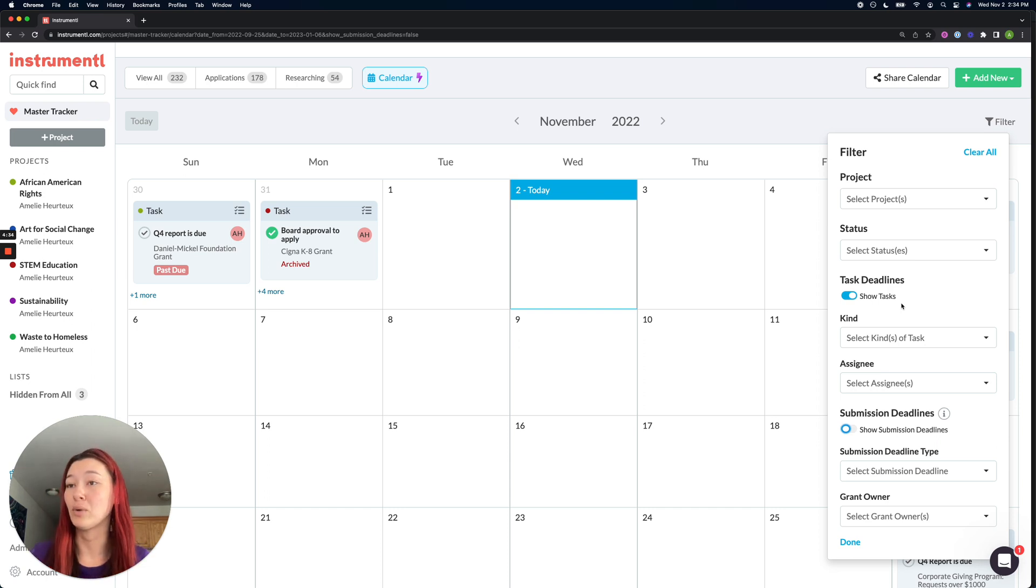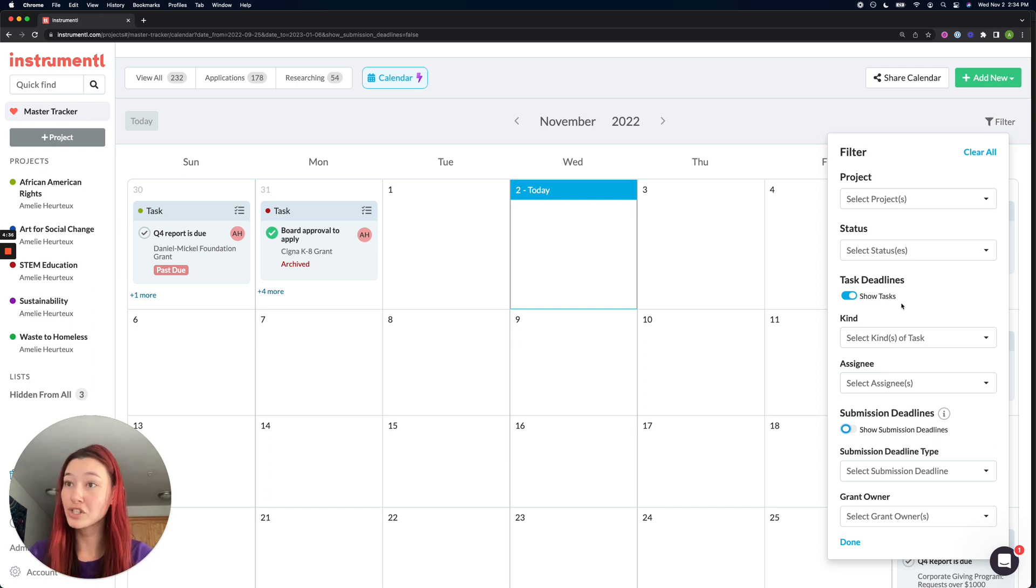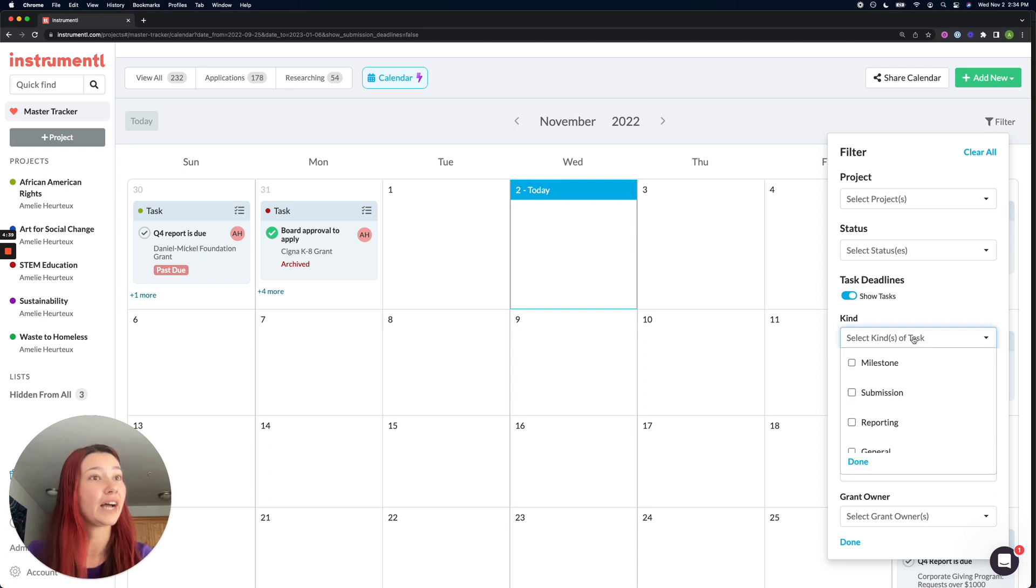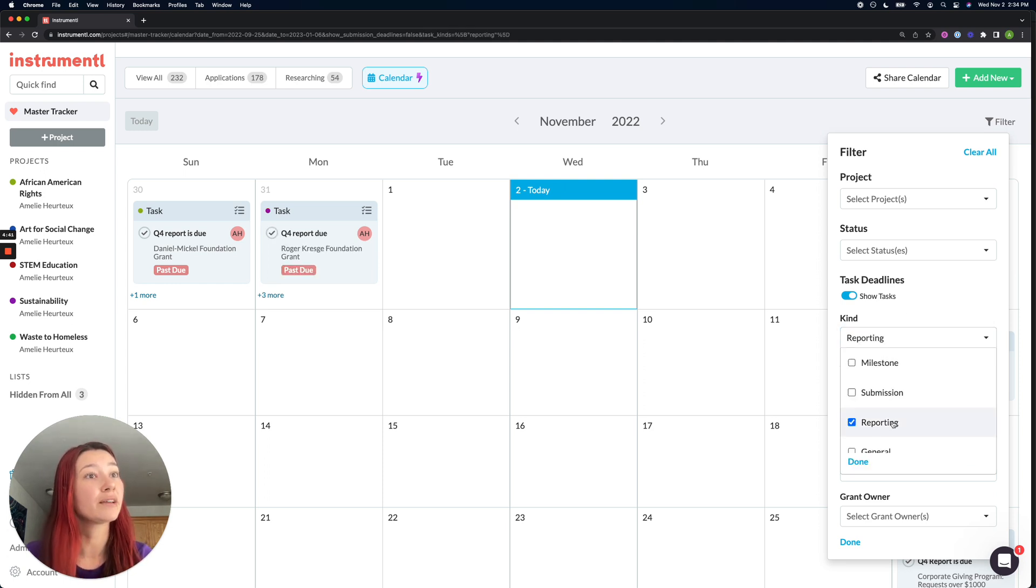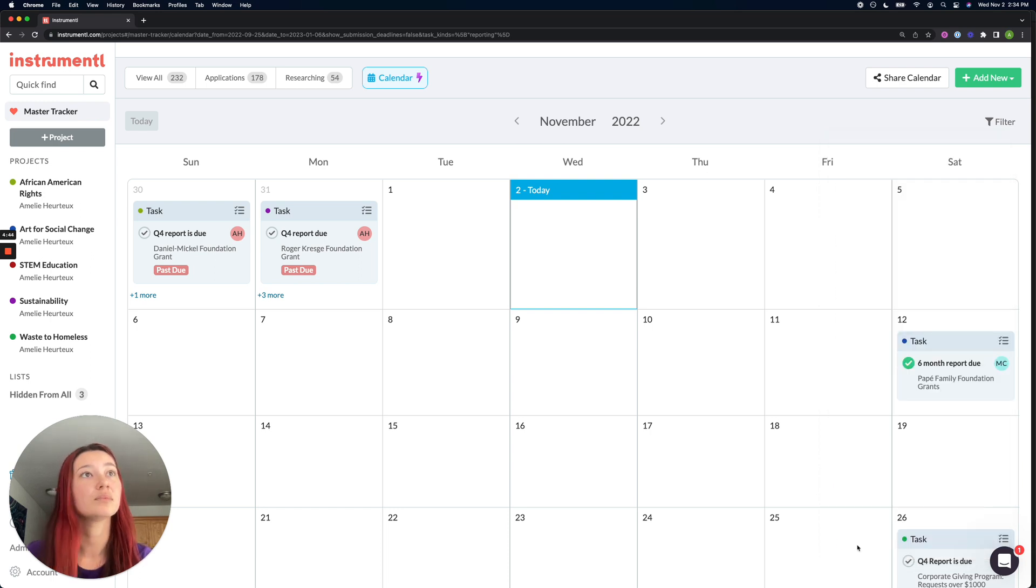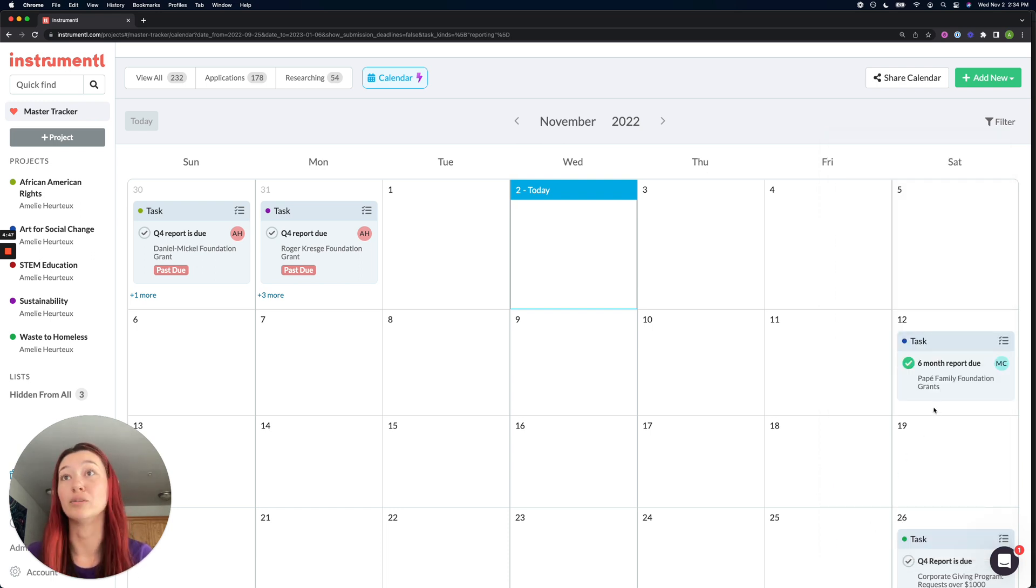If for example, I wanted to see all of my upcoming reports due this month, then I could filter by kind of task, select reporting. And now it's going to show me all of my tasks that are reports.